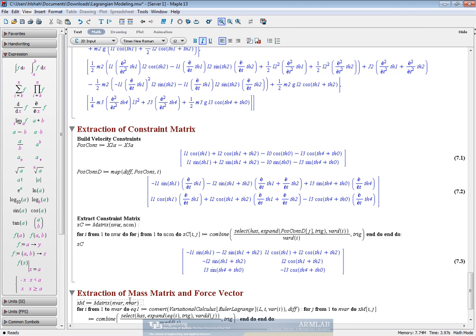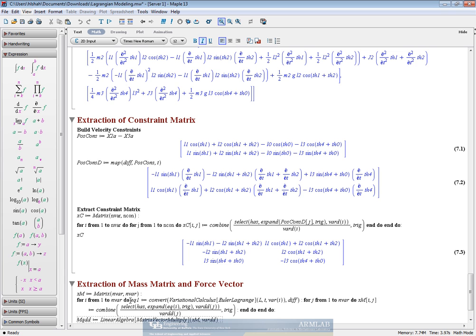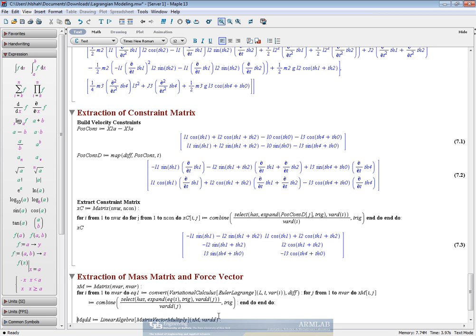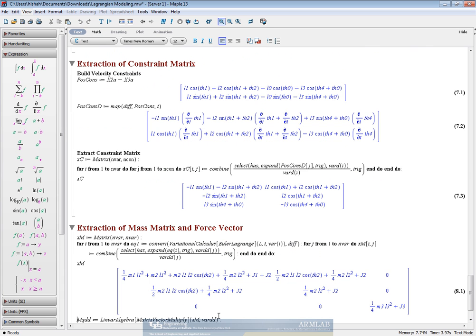The mass matrix is going to be of size nware by nware. So we run it and we can see what it might look like. If you compare this now with the hand derived solution, we can see that this is exactly what we would expect.